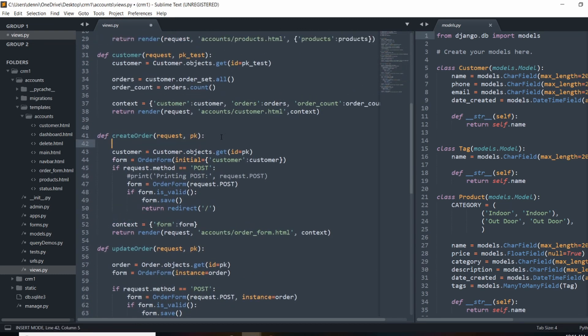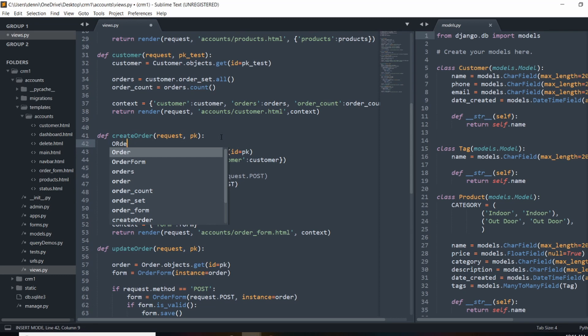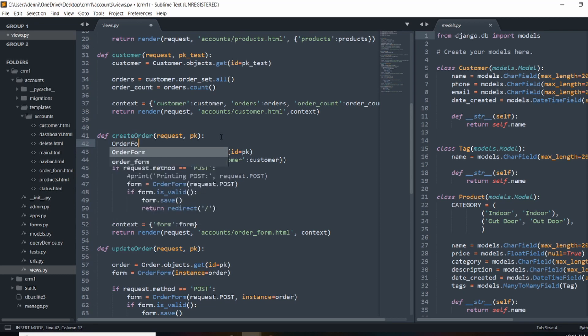And what form sets are, are basically a way for us to create multiple forms within one form. So I'm going to copy this and actually create the first instance. So in our create order view here, we're going to do order, this is going to be our variable name. So order form set, so capital O, capital F, and capital S. And that's going to be equal to that import that we just made.